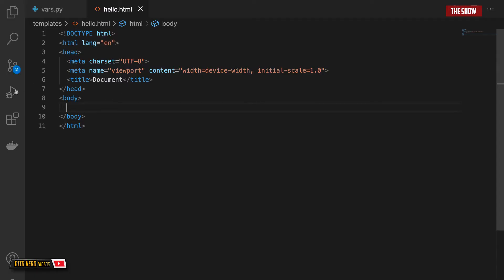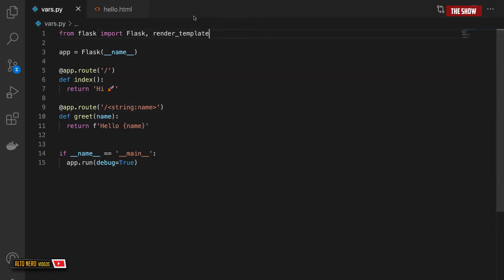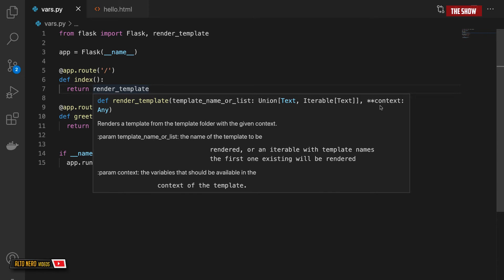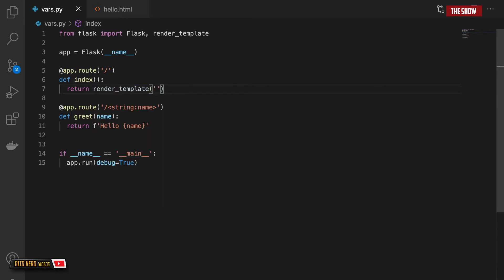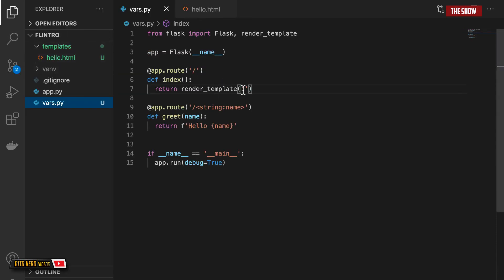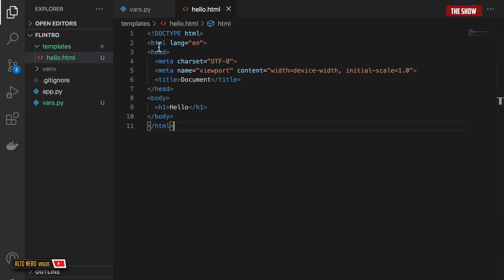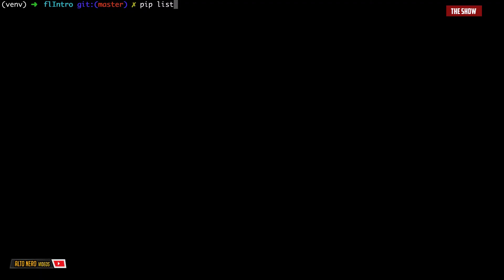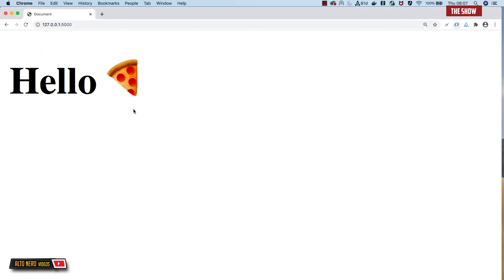Inside the template I'm going to create an h1 tag and say hello. Now I can come into vars.py and from Flask I want to import render_template. Rather than returning hi, I'm going to return render_template and then the name of the file. render_template takes in the template name and then some context — any other parameters I want to pass to the template. So I pass it hello.html. Now if I go to the slash root it will render this HTML, and if I start the server and go to the slash root, I get hello with a pizza emoji. That's how templates work in Flask.